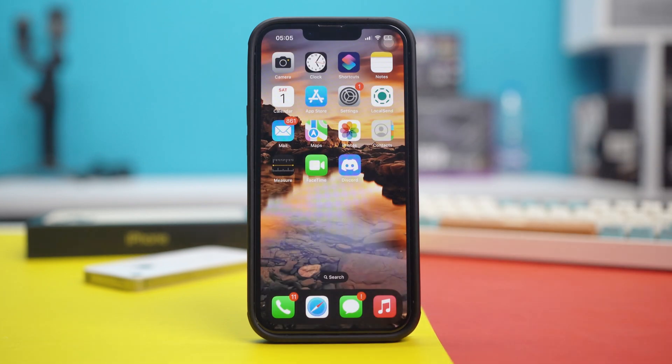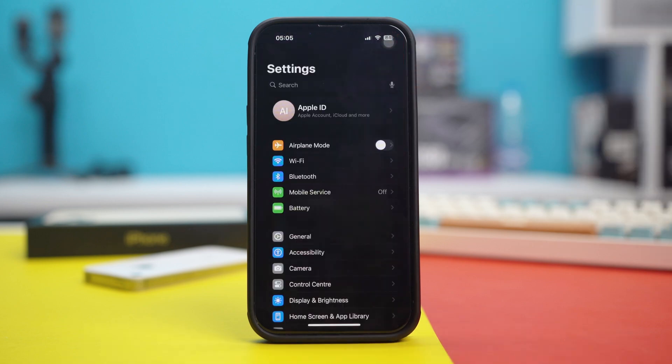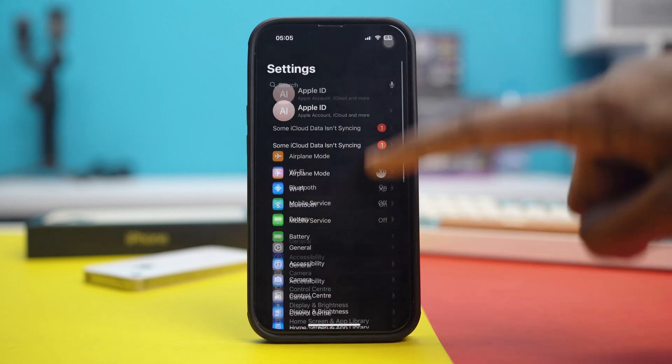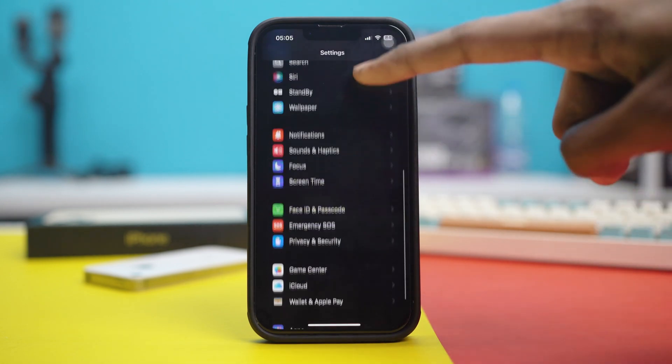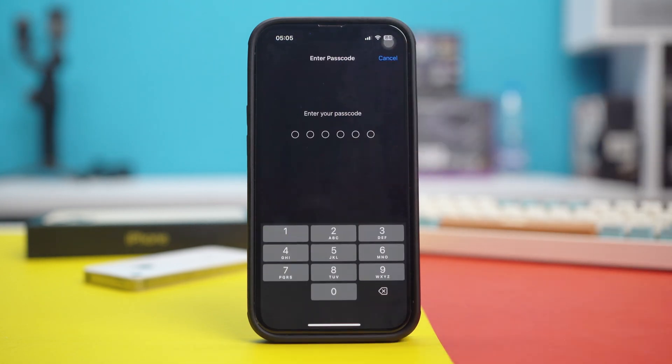Solution 3, Reset Face ID. So for this one, go to your phone settings. Scroll down and tap on Face ID and Passcode. Enter your passcode, obviously.